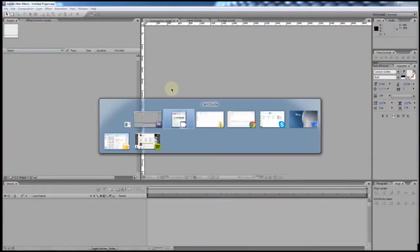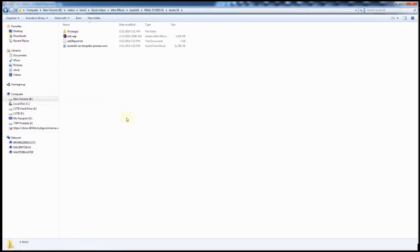The first thing you're going to do when you download your project is unzip the file. Everything will be zipped up into one big file and you'll want to double-click that zip file, and then if you're on a Mac or PC go ahead and unzip those files somewhere so that they're not still contained within the zip file.